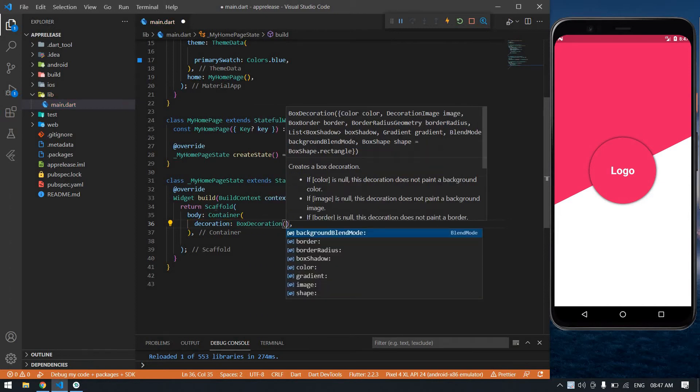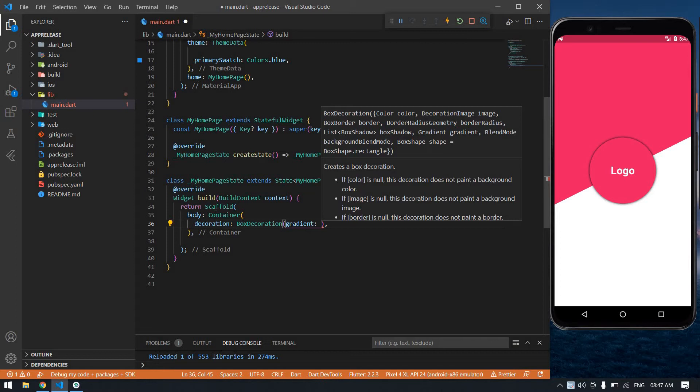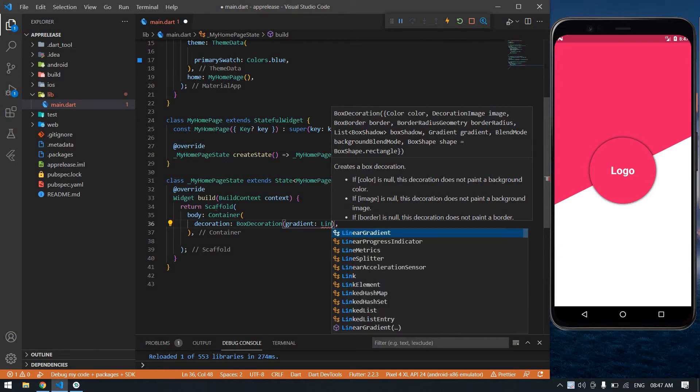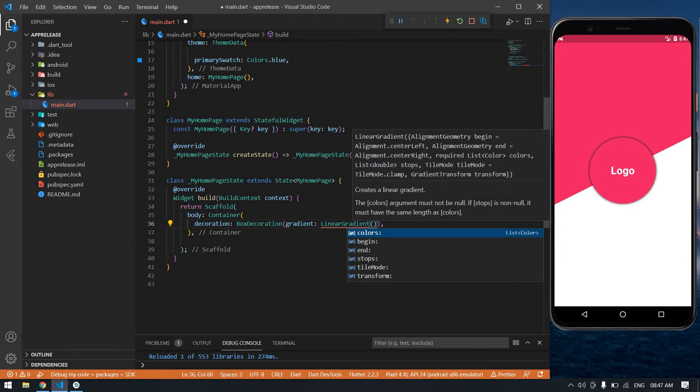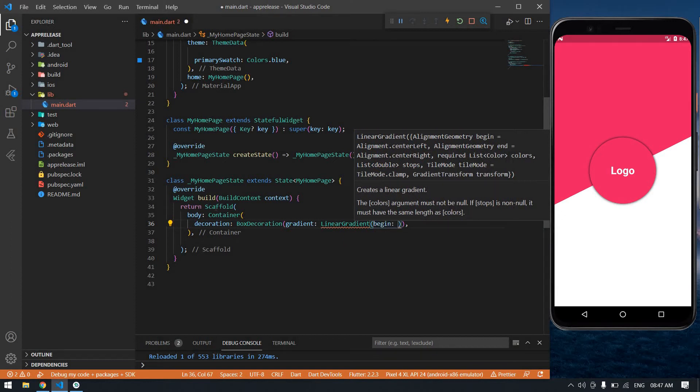Inside the BoxDecoration I'm going to add a gradient. It's LinearGradient. Here I'm going to begin with alignment.